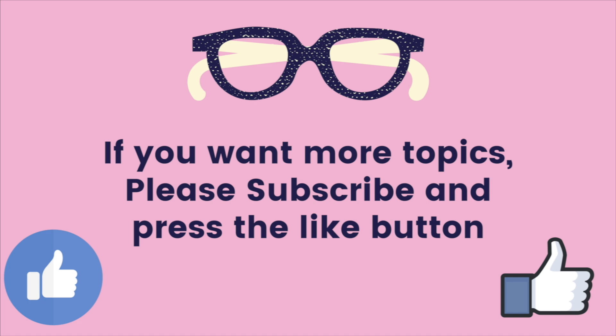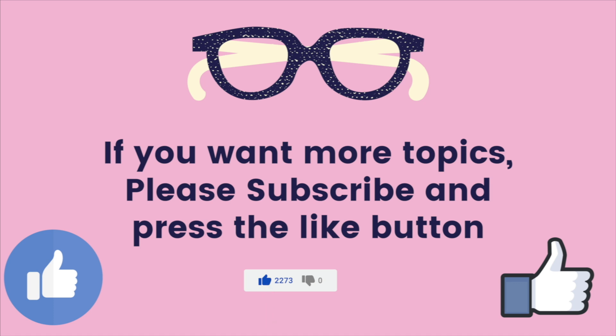So hopefully if you appreciate this type of content, let me know in the comments, let me know to keep pushing, and then I'll go ahead and keep pushing. But in order to do that, please subscribe and also push the like button. Let's get right to it.